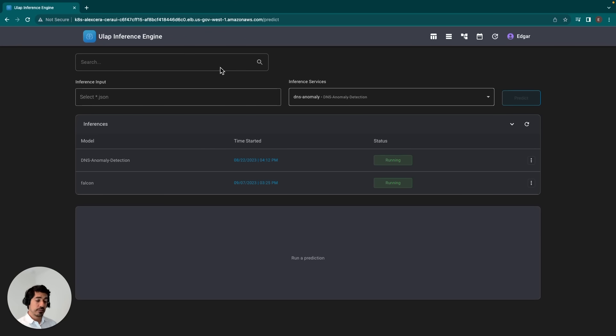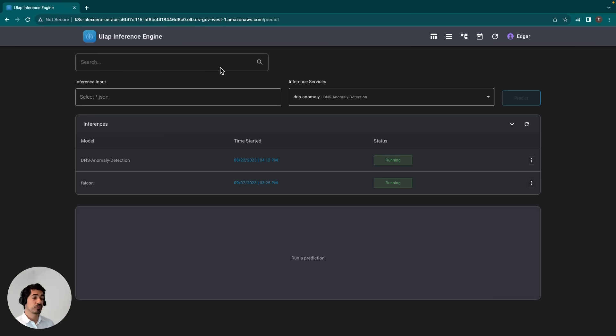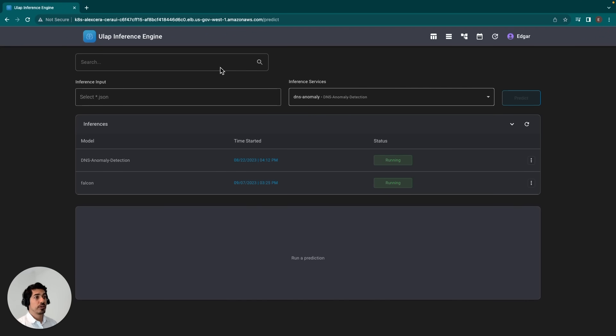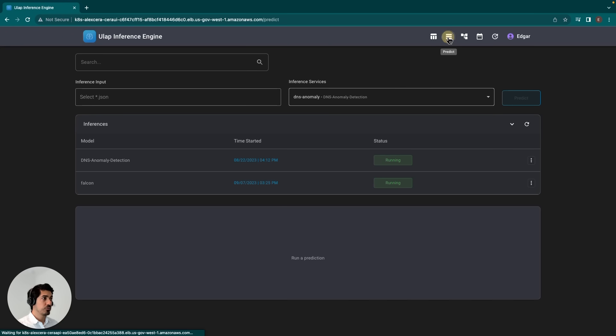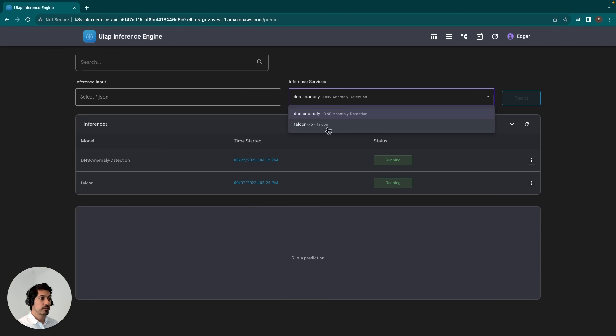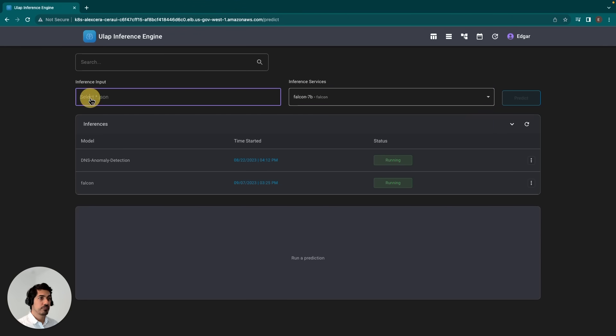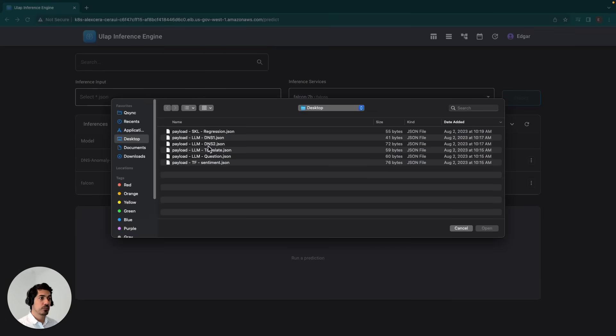Assuming that we've already prepared our model by creating the necessary files—this includes the archive file, the config file, as well as the handler file—we'll go ahead and test the inference service. We'll navigate to the predict page, select the model here, Falcon 7B, and then pass in the payload. In this case, the question is, what is DNS? So we'll go ahead and click predict.